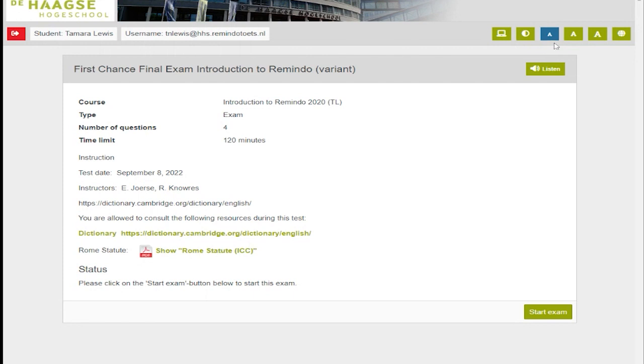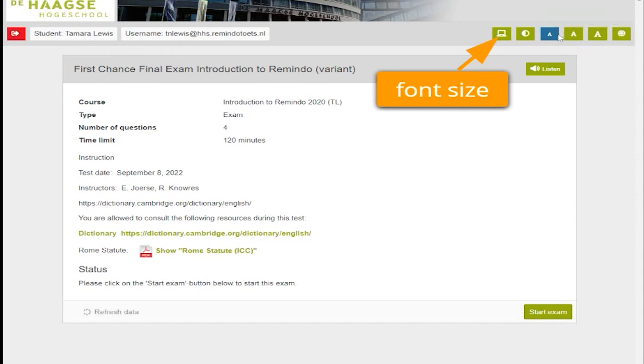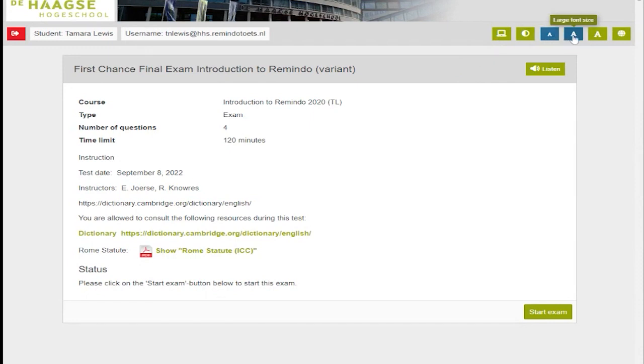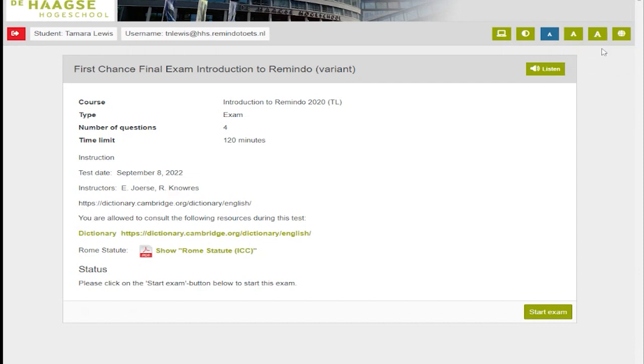On the right are six icons. The first icon changes the size of the font on the screen. The second icon turns the contrast, black and white, of the text on and off. The third, fourth, and fifth icons increase the size of the font on the page. The sixth icon allows you to change the language between English and Dutch.